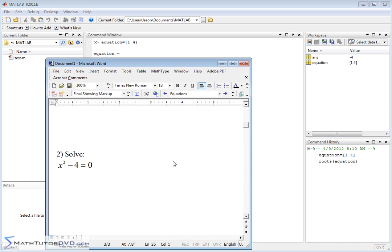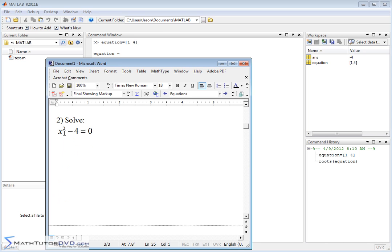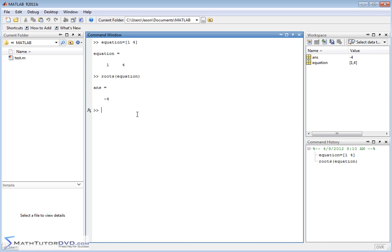So let's get the hang of this with another equation. Let's say we have x squared minus 4 equals zero. You can mentally move the 4 over — it becomes positive 4. Take the square root, and you should get plus or minus 2 as your answer. So we need to represent this on the left-hand side by the coefficient row matrix again.